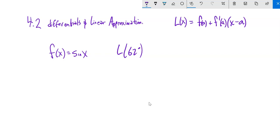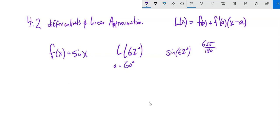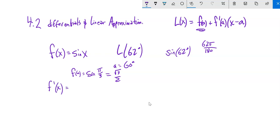Our function is sine(x), and we're going to approximate sine of 62 degrees. Thinking about 62° in radians: 62π/180. We'll center at 60° (= π/3) because sine(60°) = √3/2. The derivative of sine is cosine, so F'(π/3) = cos(π/3) = 1/2. There's our F(a) and F'(a).